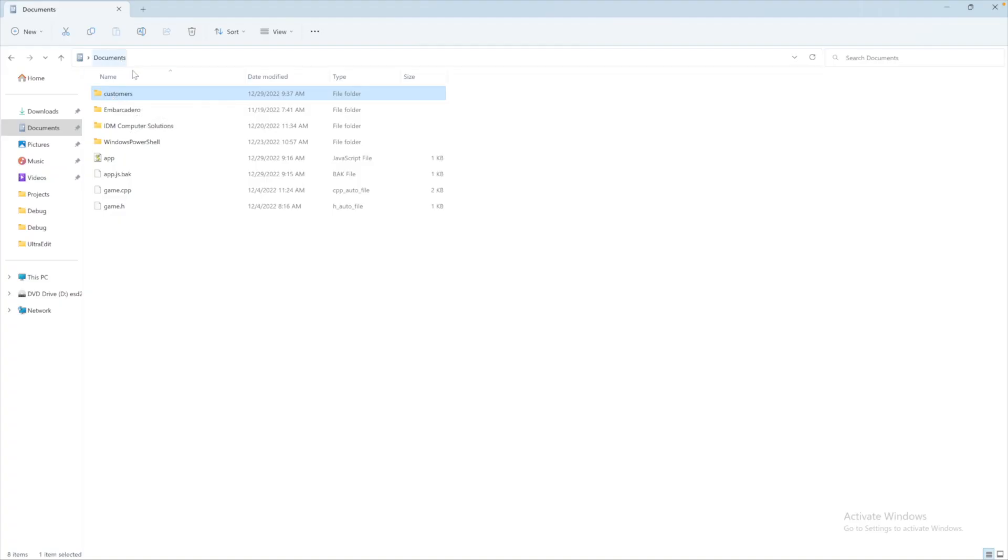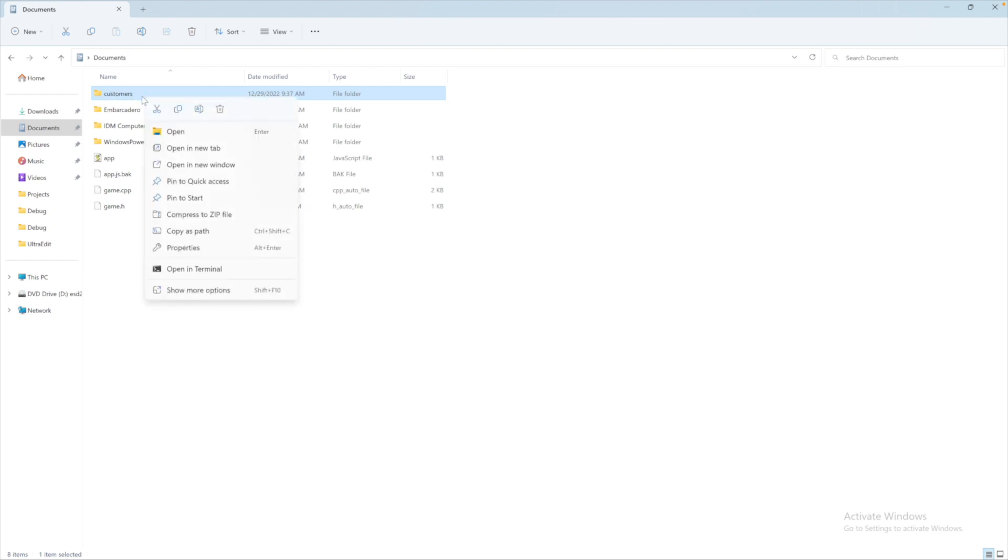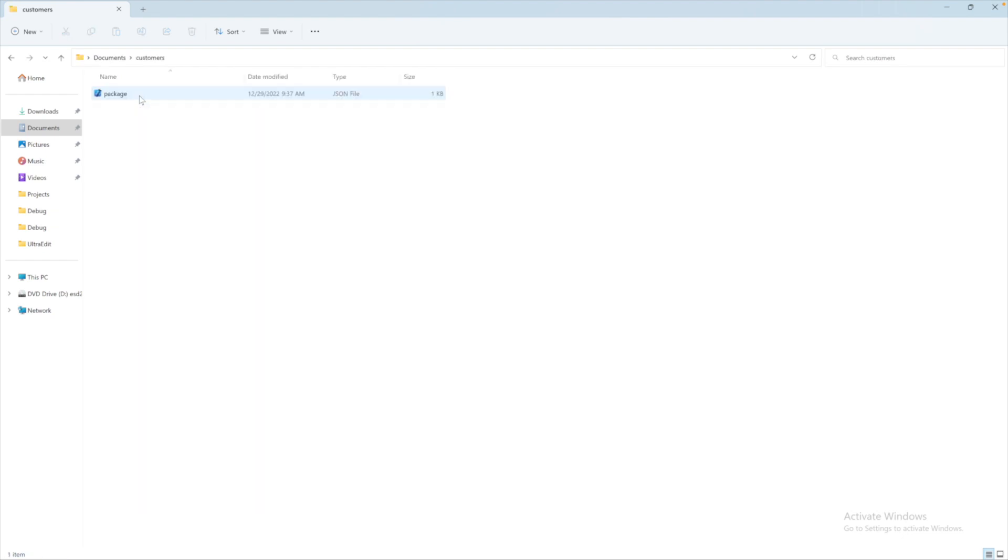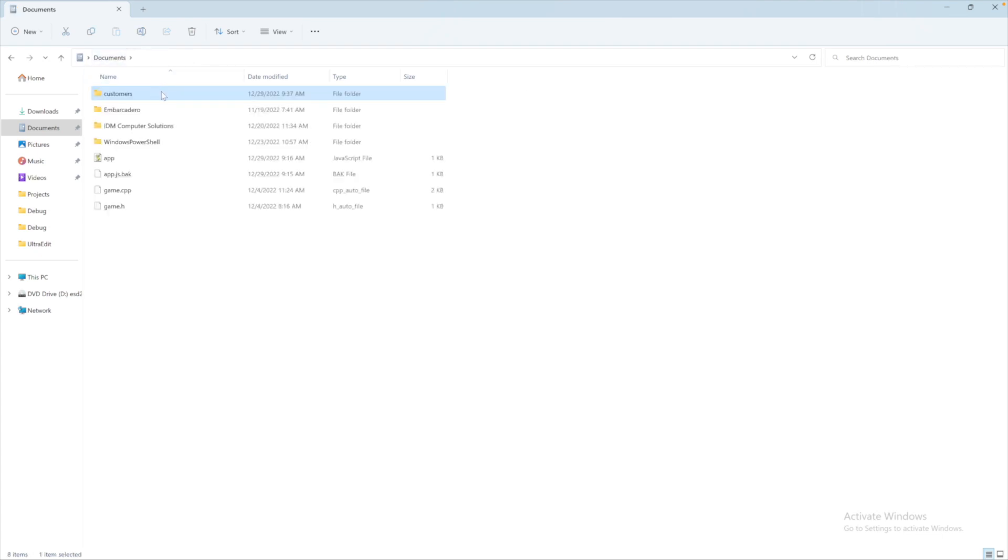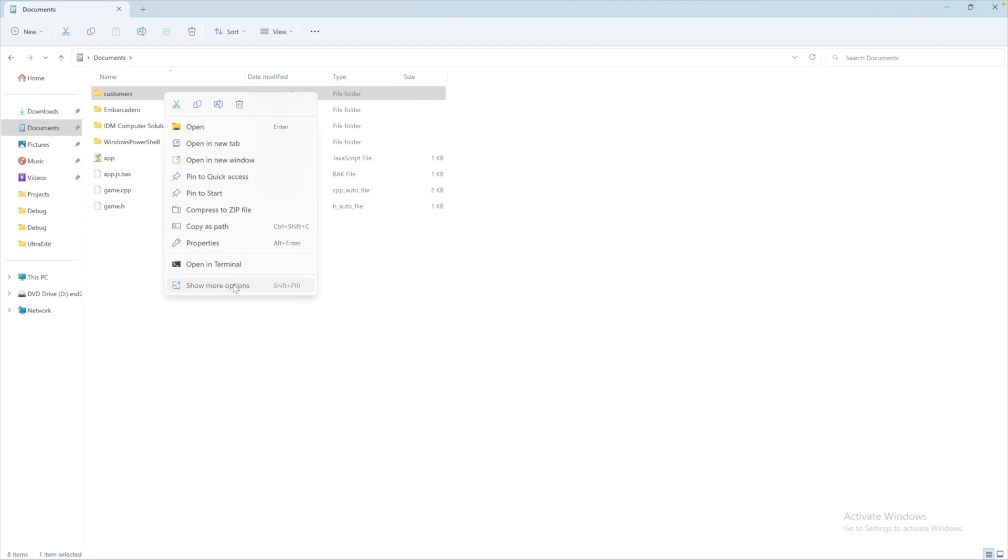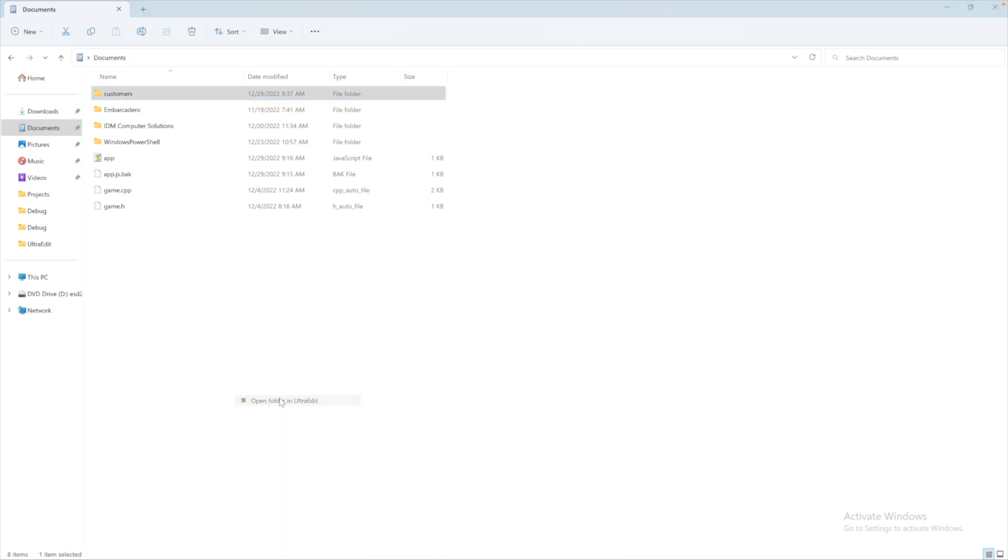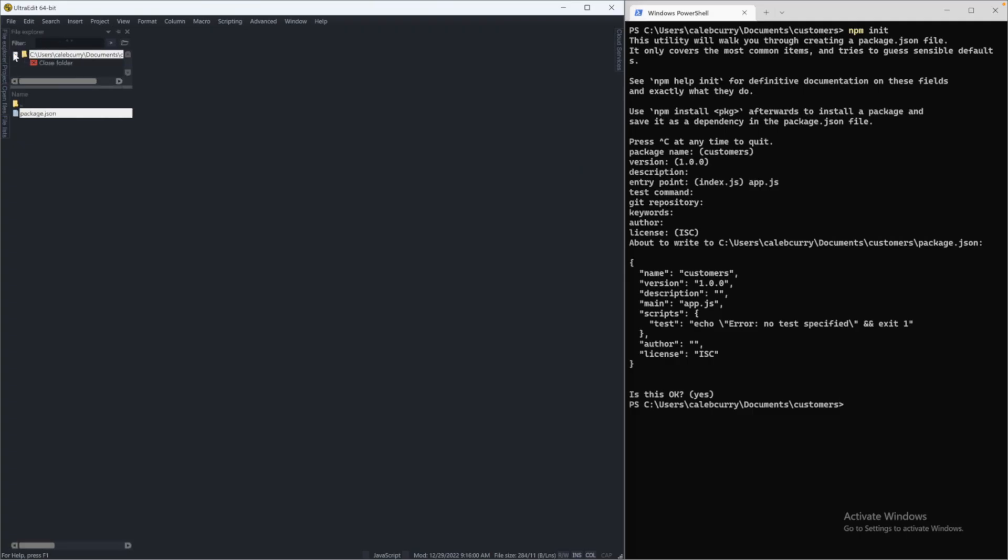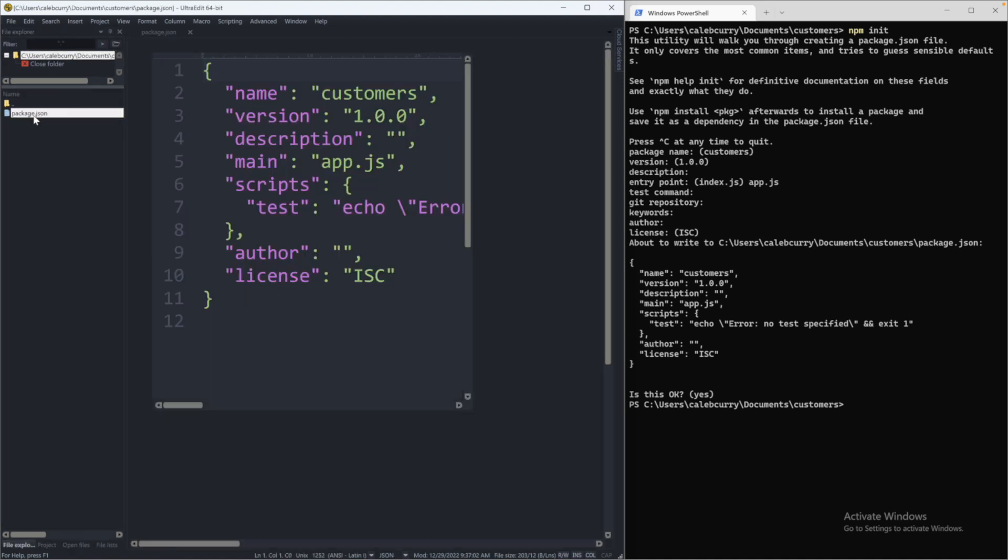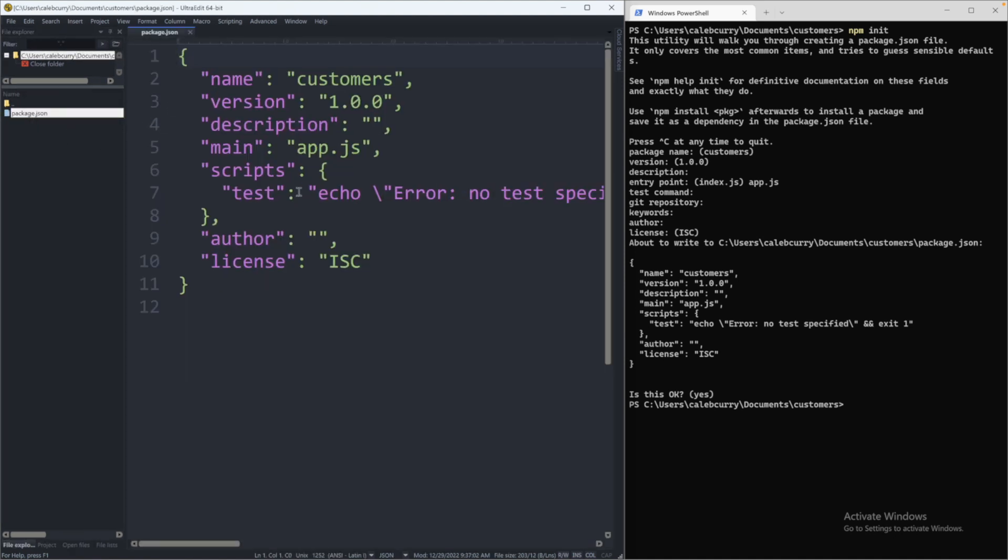So what we have now is inside documents, we have a folder of customers. And inside of here, we're going to have just a package.json file. And what we can do is we can actually open this folder inside of ultra edit. So show more options, or just navigate to this folder with whatever editor you were using. So we'll open this folder. And now I have this open over here on the left in this file explorer. So the package.json, it's going to look like this, where we have all those things we defined inside of this file.